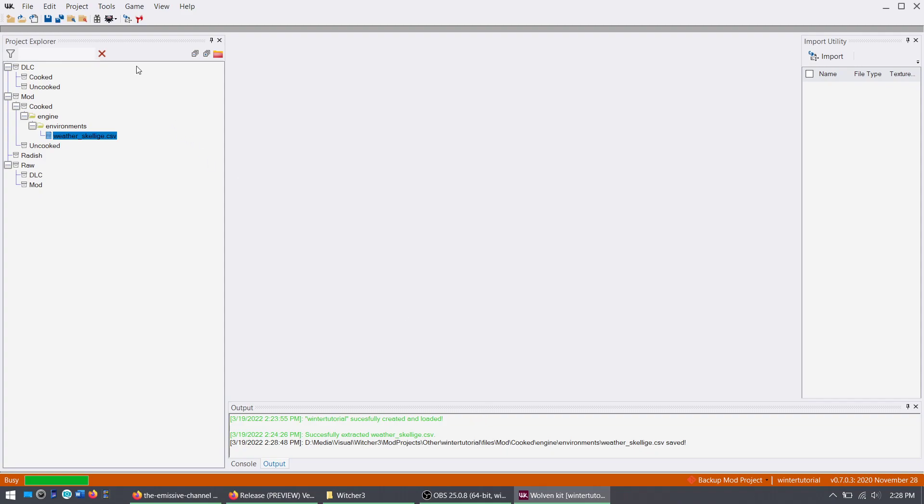It's actually better to quit and reopen it when that happens. But it doesn't matter because your CSV file is already saved on its own, separately outside of WolvenKit. So anyway, when you're done, make sure you've saved it.